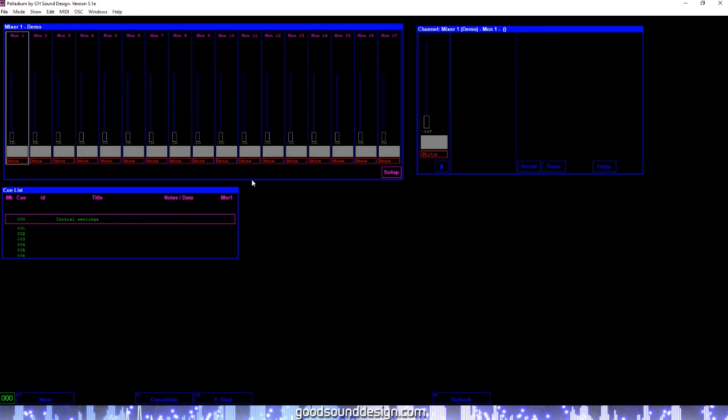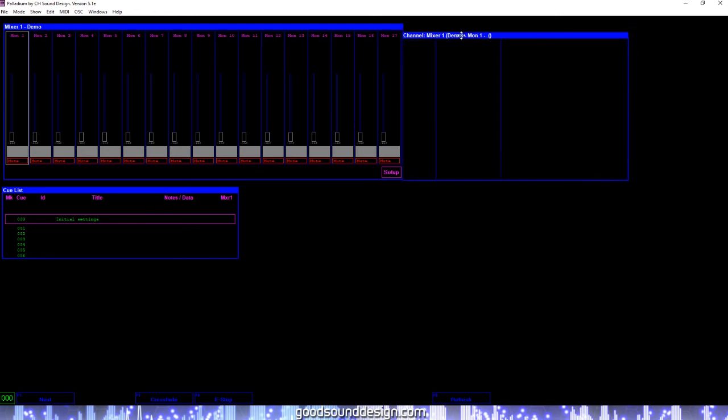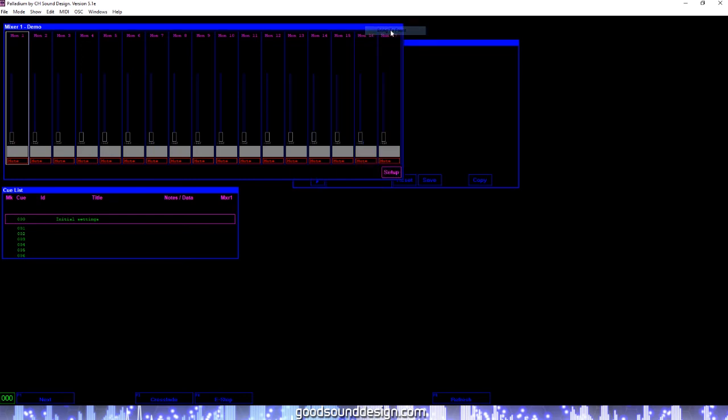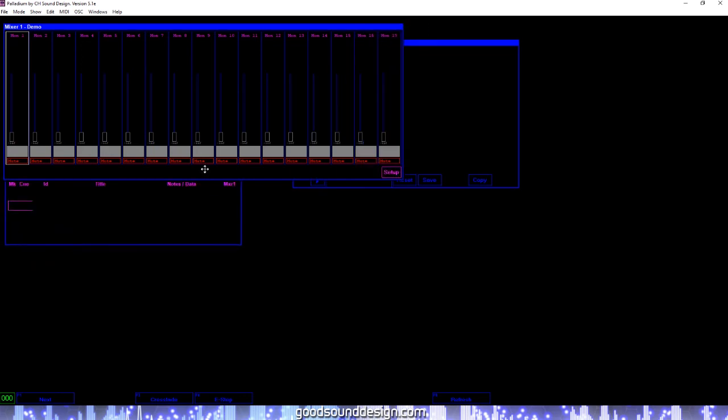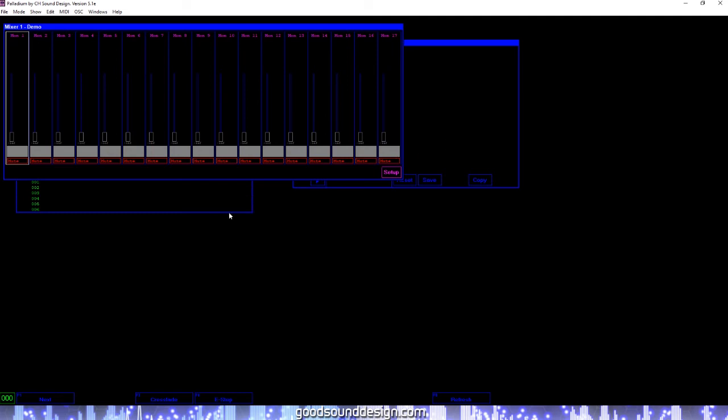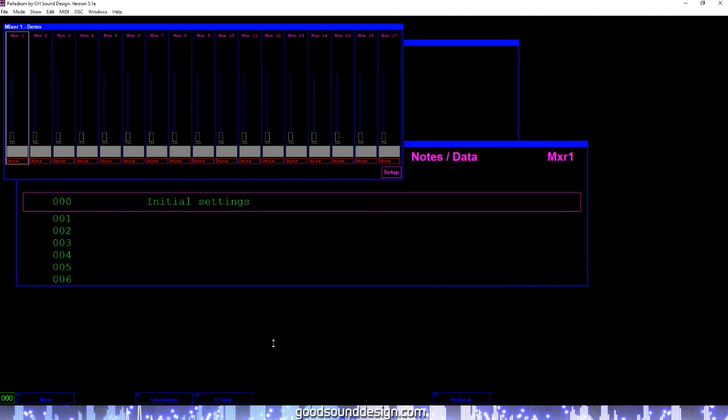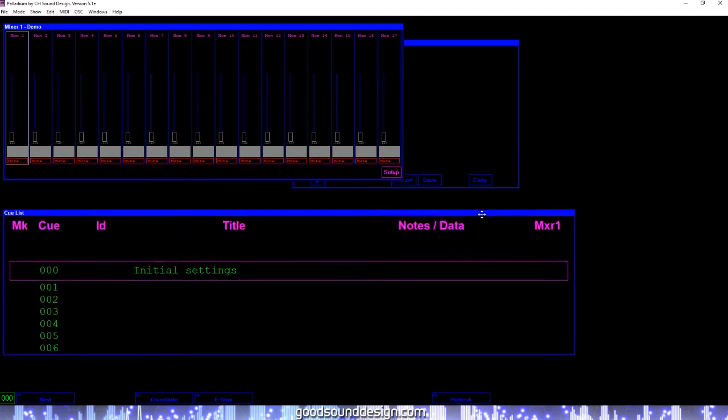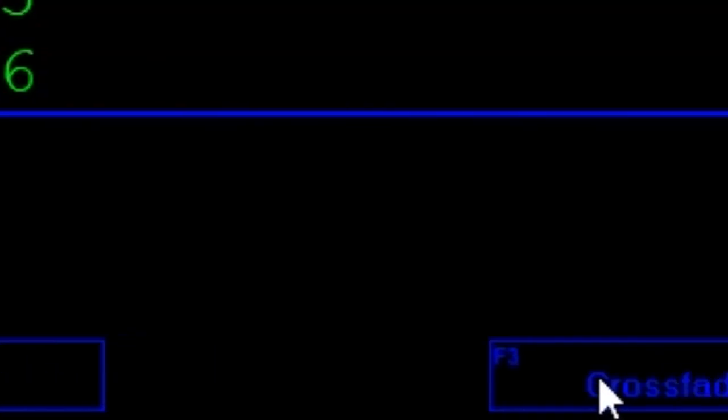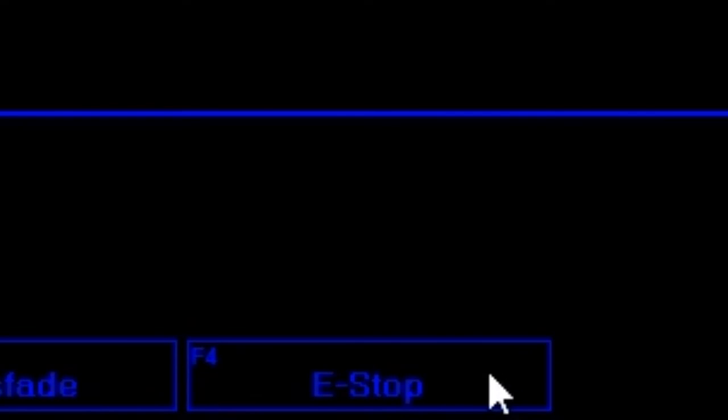By right-clicking on the top frame of the window, you will have the option of orienting that window to the front or to the back of other windows. You can also grab the bottom corner of the window and resize it to fit your needs. At the bottom of the main screen, you will also see the navigation buttons that will control cue advancements as well as crossfades and emergency stops.